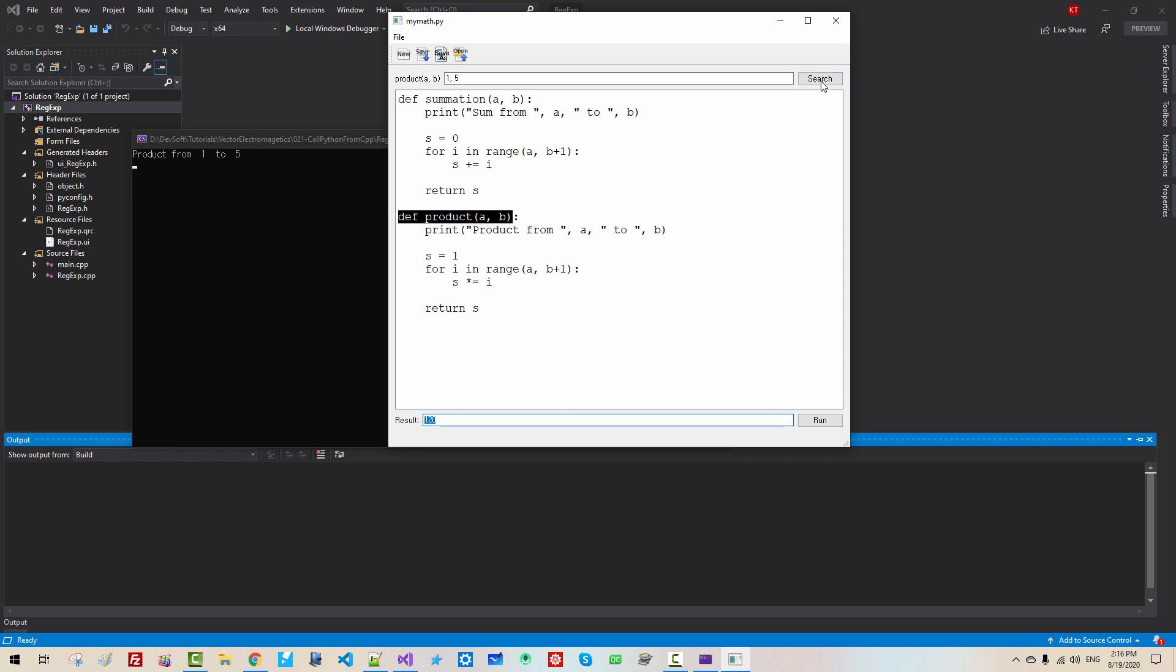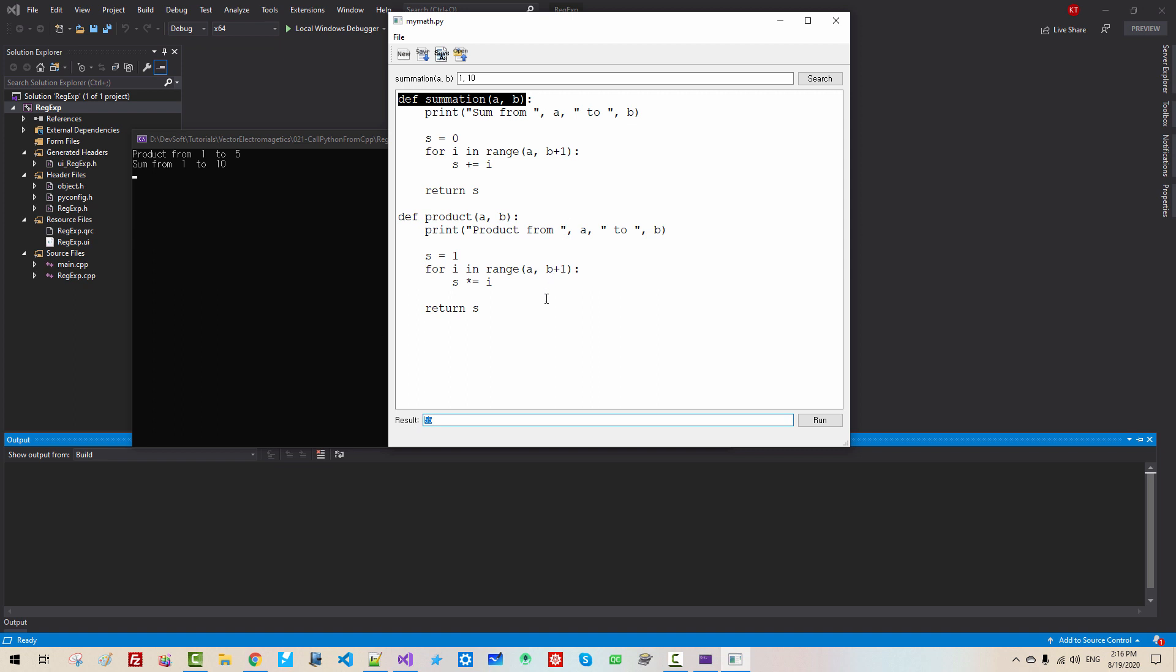Now I select summation. One to ten. We click run. Sum from one to ten. This message is displayed, and the result is displayed here. This is my application.